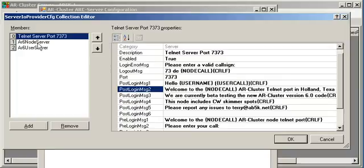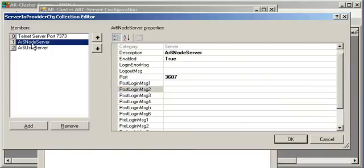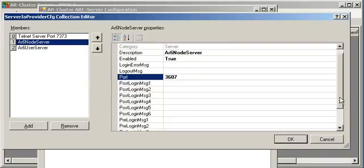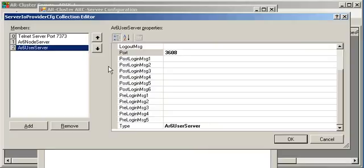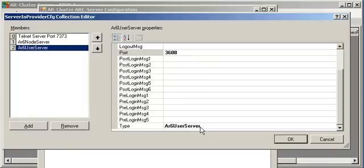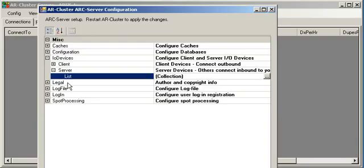There are two other server instances that are used. This is an AR cluster 6 node server. It runs at 3607. This is where other AR cluster nodes will connect into you. There's also an AR cluster user server at 3608. This is where the AR cluster users will connect in. That's the AR cluster client application. So, we'll say okay on that.